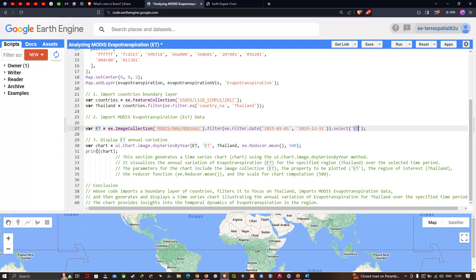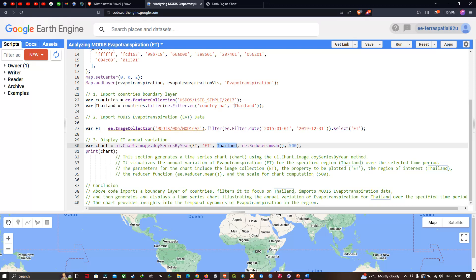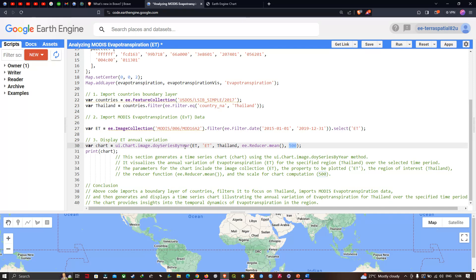To display the annual variation of evapotranspiration from 2015 to 2019, we define a variable 'chart' equal to ui.Chart.image.seriesByYear. Here 'et' represents our evapotranspiration image collection, 'thailand' is the region, and we use the ee.Reducer.mean function to get the mean value by day of year. The spatial resolution of the ET band is 500 meters, which we specify accordingly.